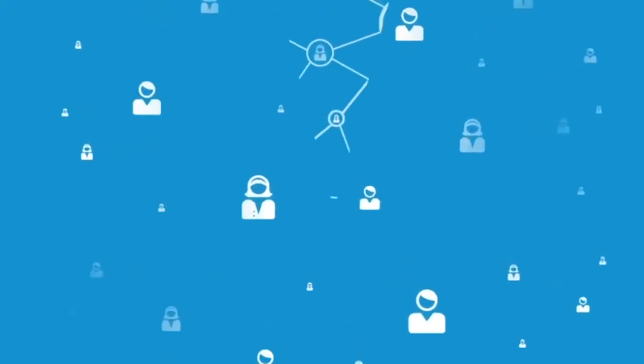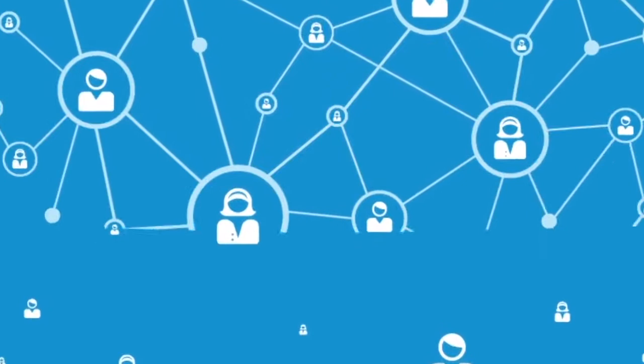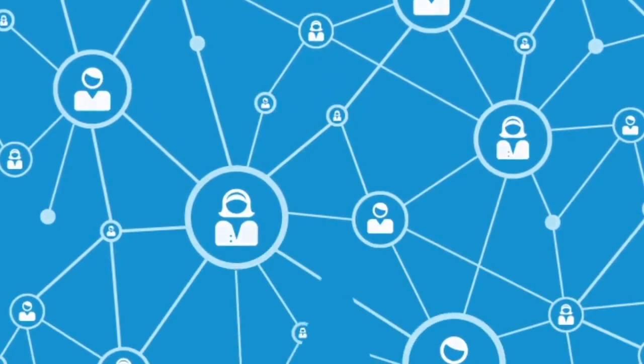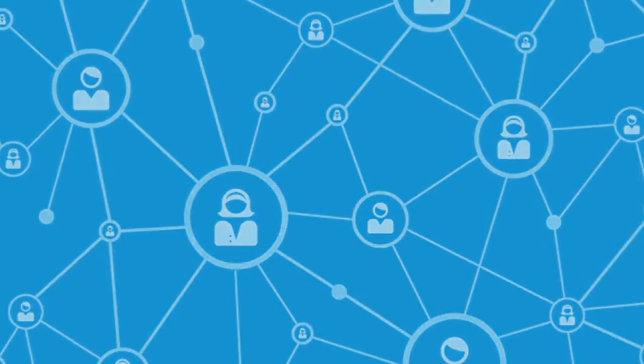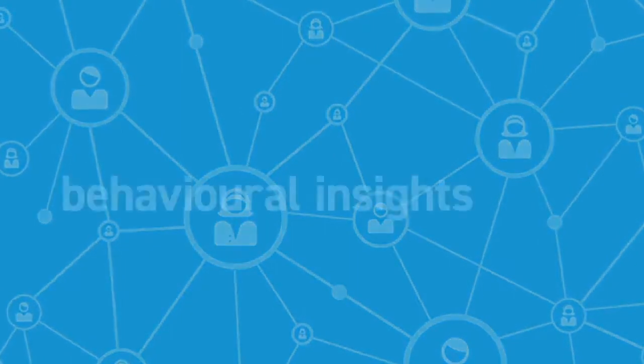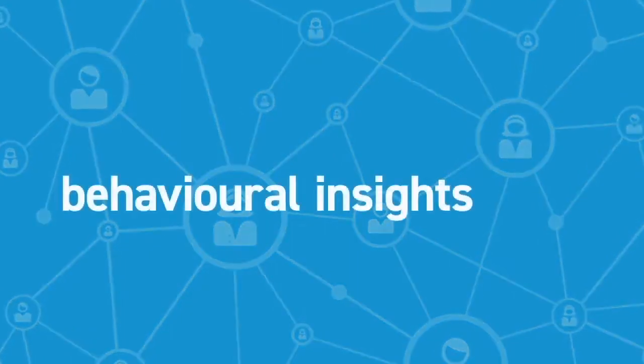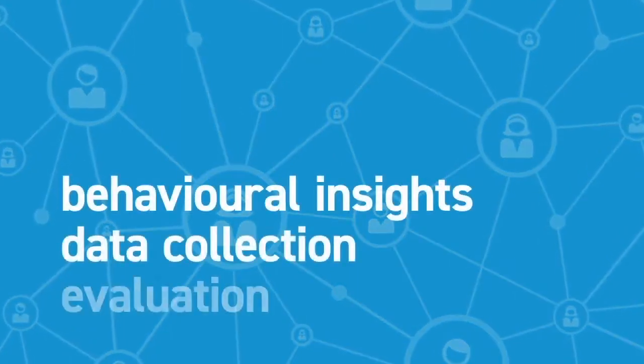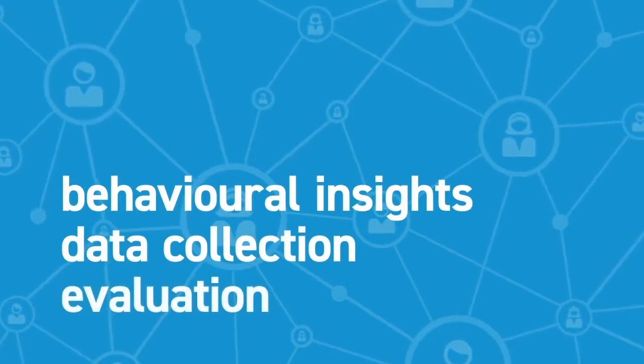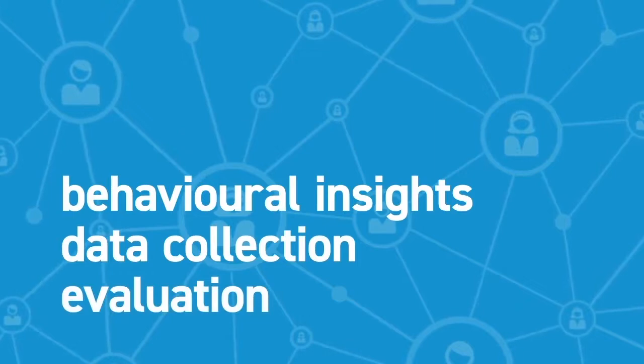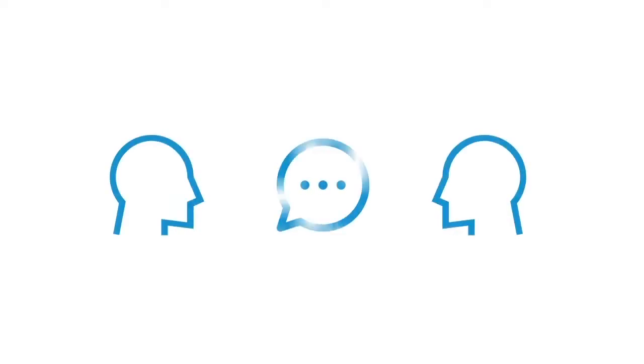At the same time, the evidence base for effective communications is expanding. Governments, civil society, and the private sector are increasingly using behavioral insights, data collection, and evaluation to make smarter investments in communications that lead to demonstrable health improvements. This changed landscape demands that we, WHO and our member states, also change how we communicate.